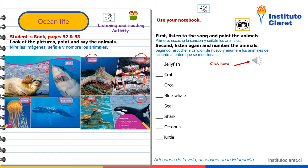Seal, shark, octopus, crab, jellyfish, blue whale, turtle, orc.